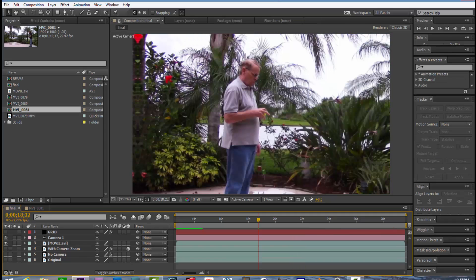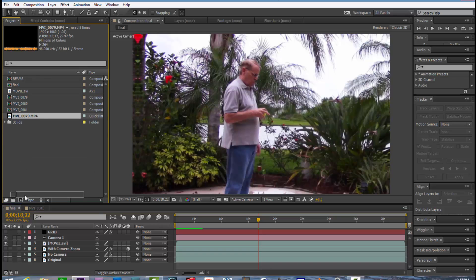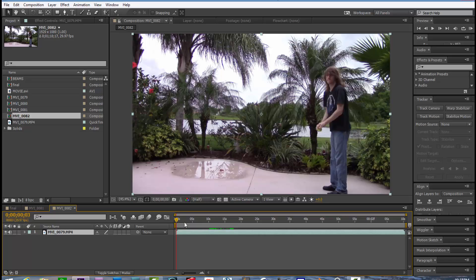So let's get started and drag your original footage to make a new composition.